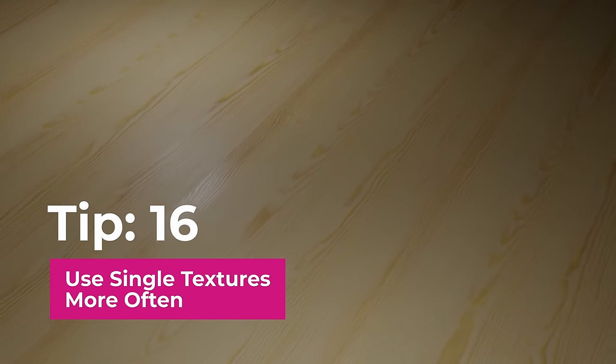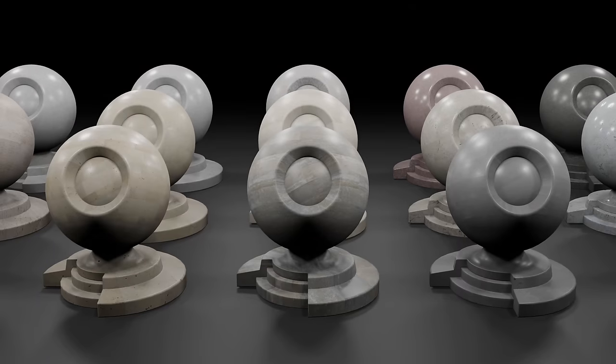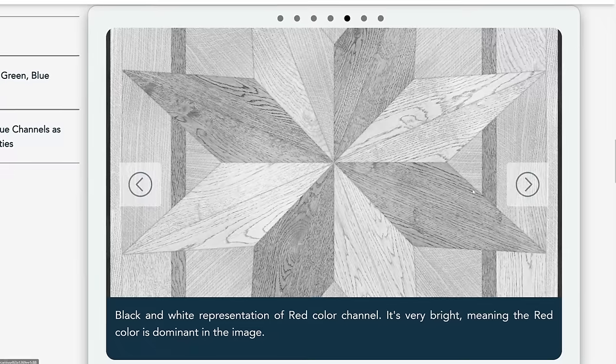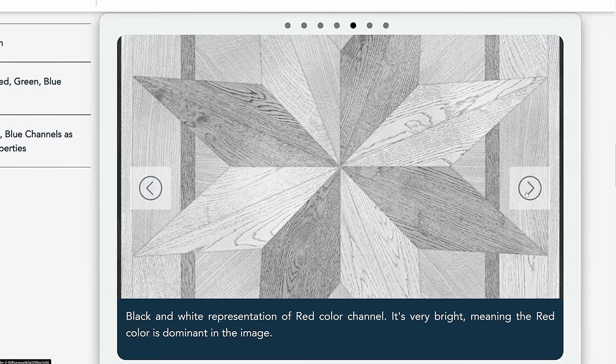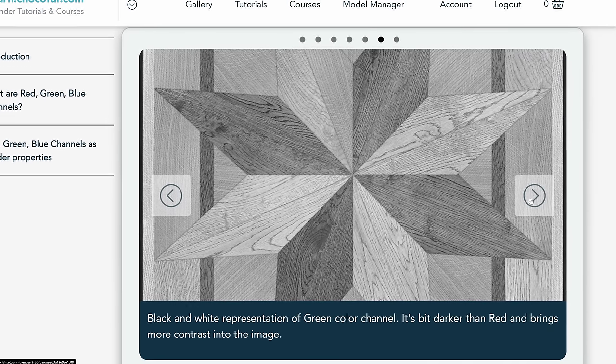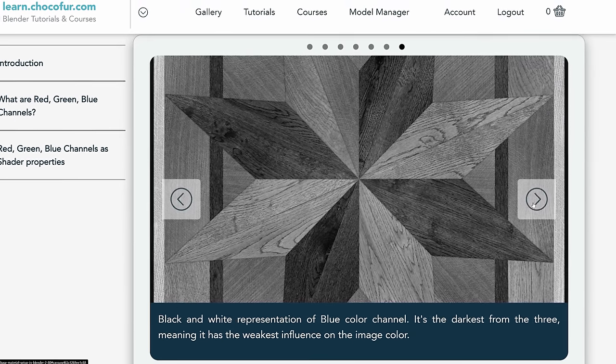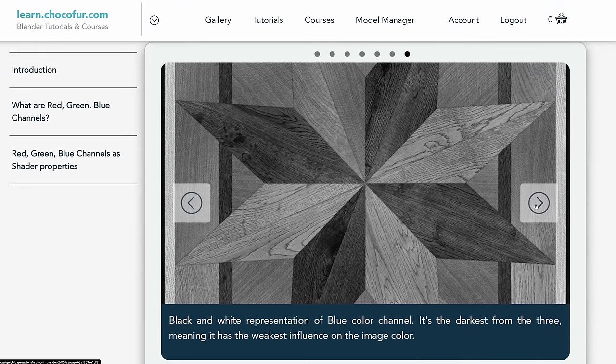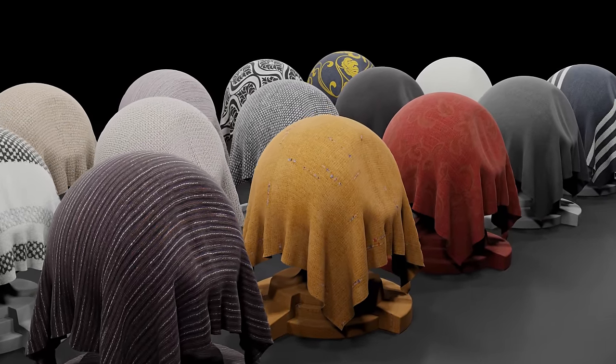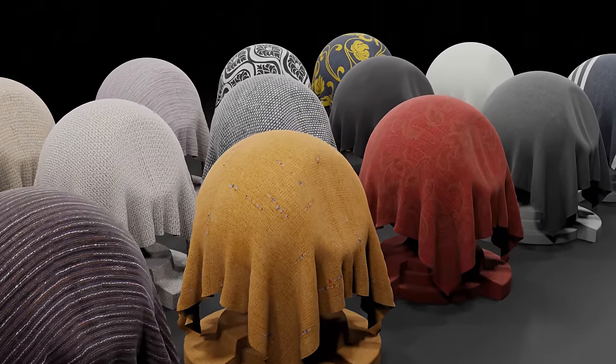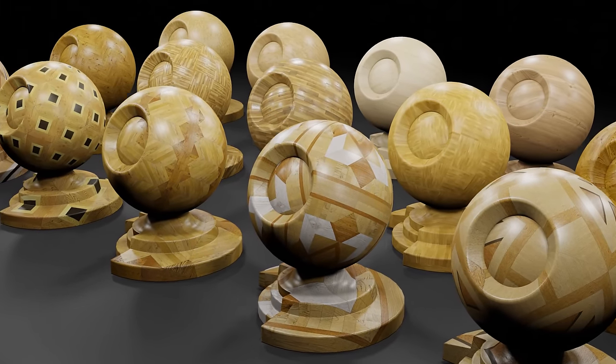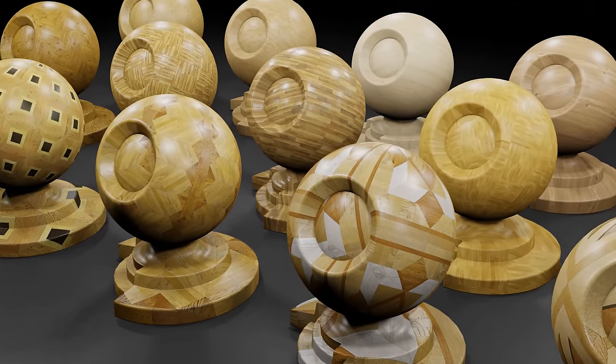Tip number sixteen, use single textures more often. Every image texture has at least three color channels: red, green and blue. They usually look quite different and you can use them as a bump, glossy or reflection inputs in your material. This saves a lot of memory and improves the preview and render times because you're using just one image instead of four.